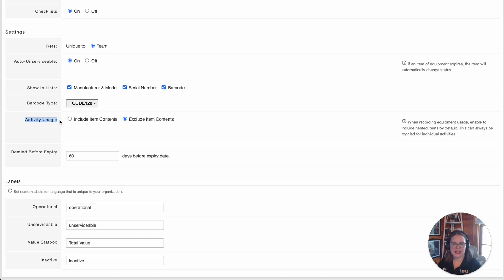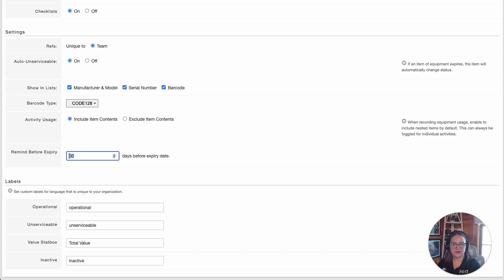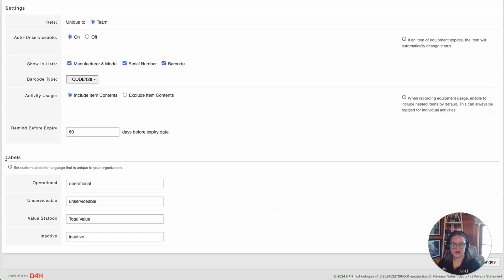This Activity Usage setting allows you to enable if all contents of a piece of equipment would be included in an activity. As an example, if you have a vehicle that you're tracking being used in one of your activities and you want to include all of the vehicle's contents, you have to make sure that this is enabled within your Equipment Settings. Here, you're able to update your account's default notification for expired items. Under Labels, you have the option of customizing the label for each one of the statuses of all of your pieces of equipment.